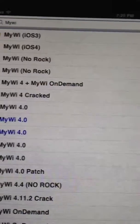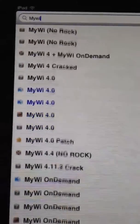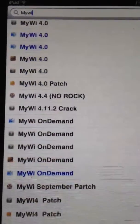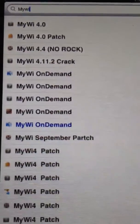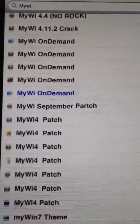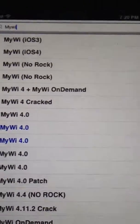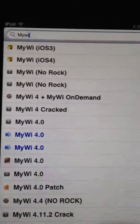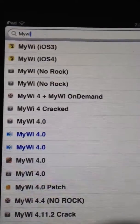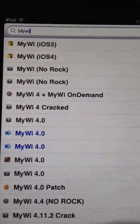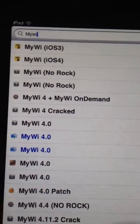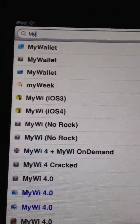But there's multiple other ones here for MyWi, cracks, and on-demand stuff. And so, any of these you will get it for free. But if you want me to show you how it works, I can download it here.